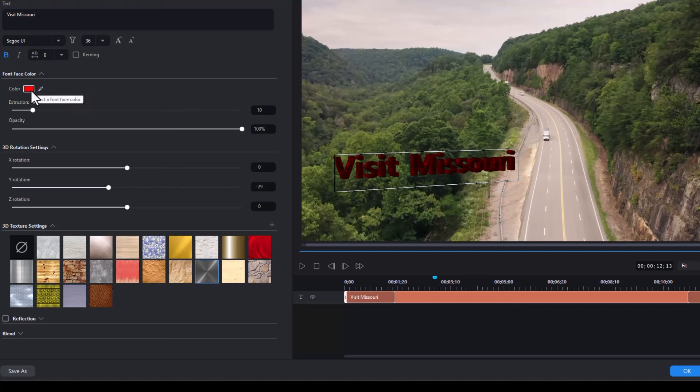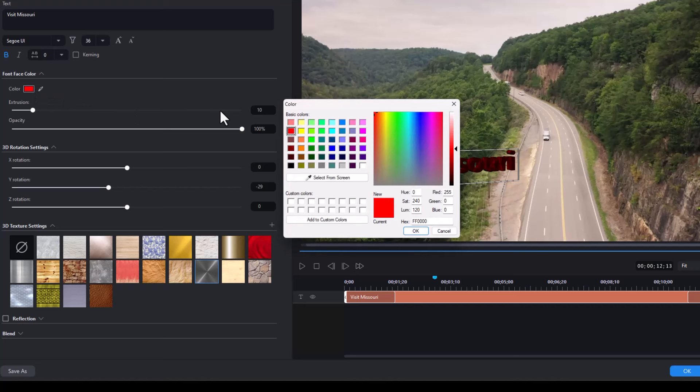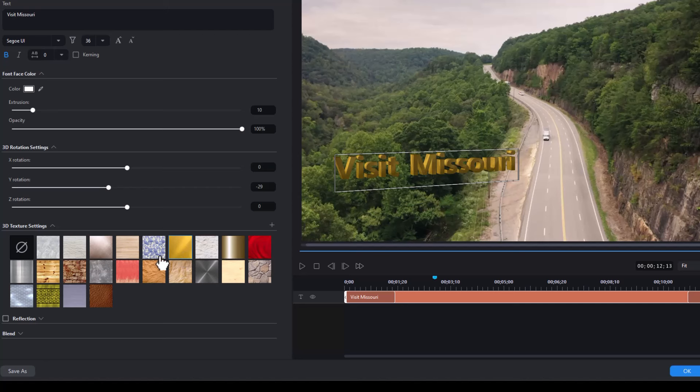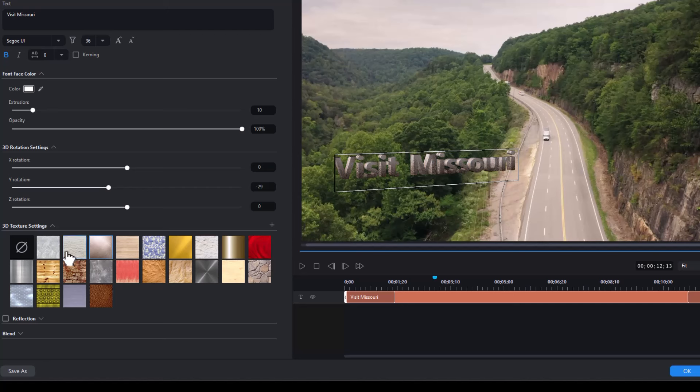So if I'm going to use a texture, I like to take my color setting, turn it to white. Now I get a little bit better look at the actual colors that I'm using for texture. So if you want to use a texture, I recommend you do a white. It gives you usually a better bit of a combination.